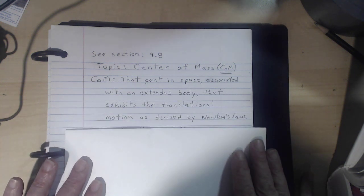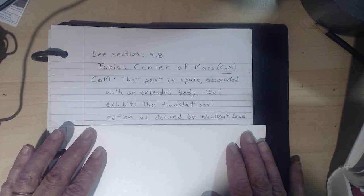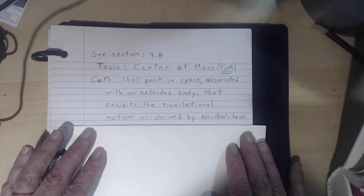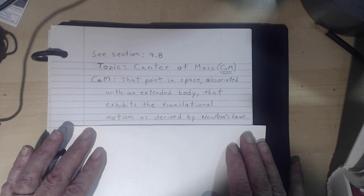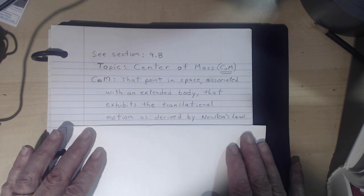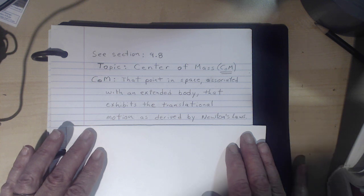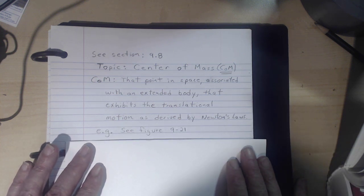What is the Center of Mass? Here's a definition that's a bit more intuitive than the book: it's that point in space associated with an extended body that exhibits the translational motion as derived by Newton's laws. Pretty much every body we've worked with — cars, blocks, things rolling down inclines — we've always treated as a point particle. But what if you have an extended object? What point in space follows the trajectories we've been calculating? That would be the Center of Mass.